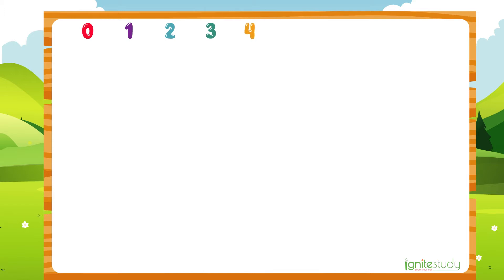I think you're very familiar with numbers. 0, 1, 2, 3, 4, 5, 6, 7, 8, 9.